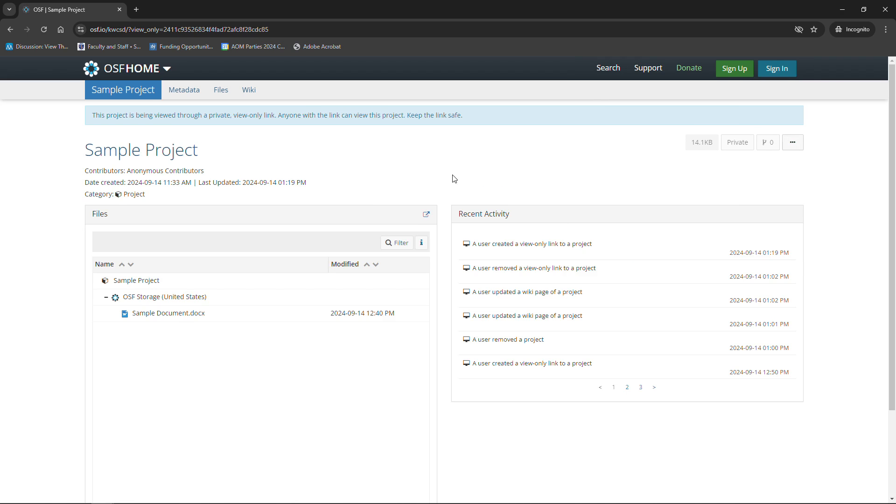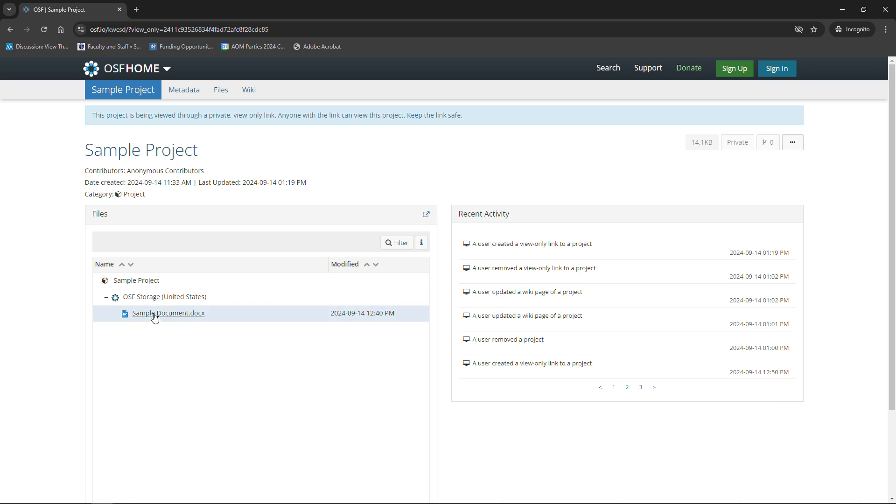Here's my project, and what you see now is it says a user created a view on the project link, a user removed a view only link, a user created a wiki. So all those places where it said William Obenauer before, it now says a user. Over here you can see my sample documents and my documents are still there.